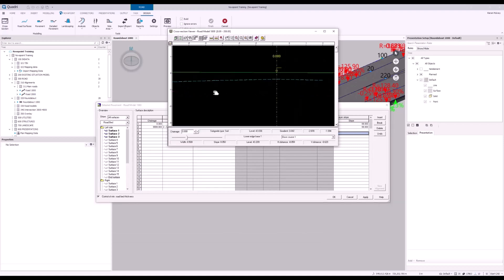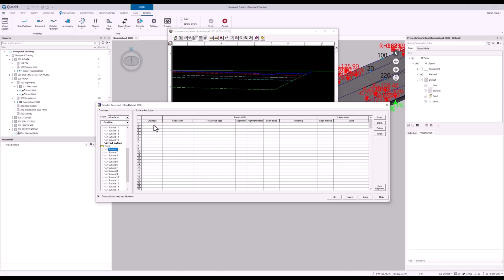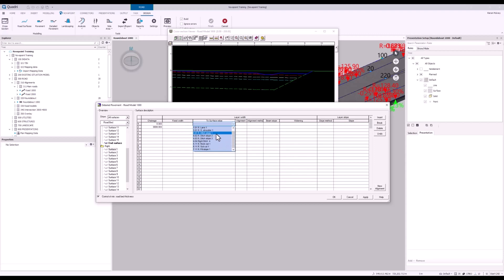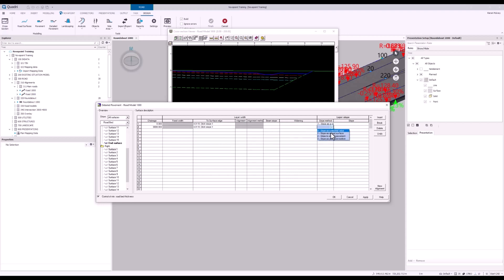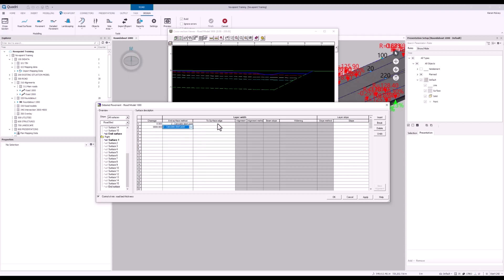Now for the right hand side, things are going to be a little bit different. So I'll scroll down my detailed pavement and go to surface 1. Chain change as always. And then to surface edge. We want this to be to right ditch slope 1. And the slope method I'm going to use will be slope of the road surface. And which road surface is going to be my right lane. Now that's the only surface that we're going to define in here apart from the end. So go over to our end. Change as always. Our end surface method is going to be calculate start point. To surface edge is going to be ditch slope 3.